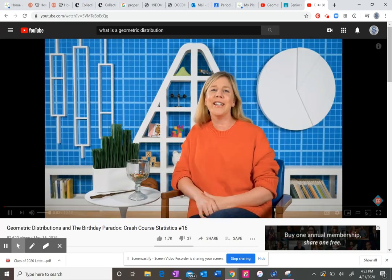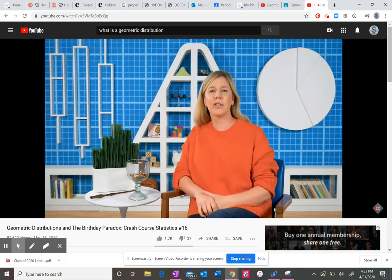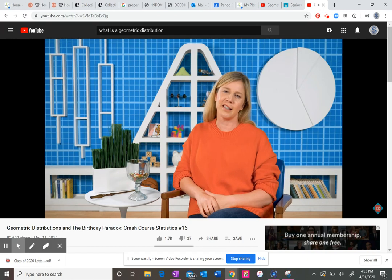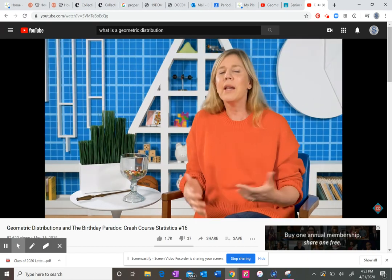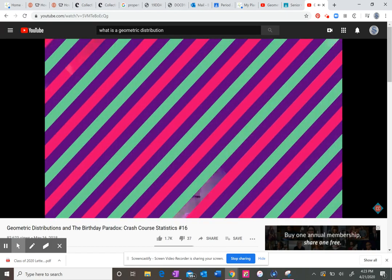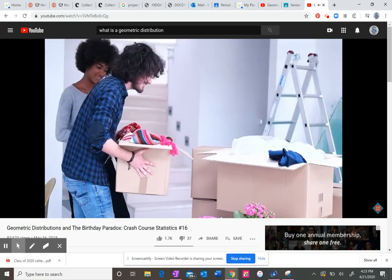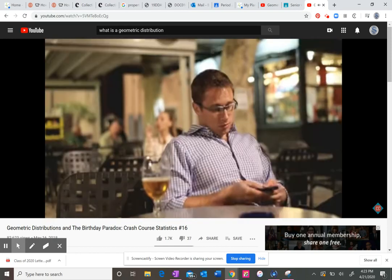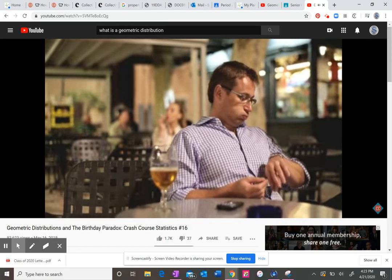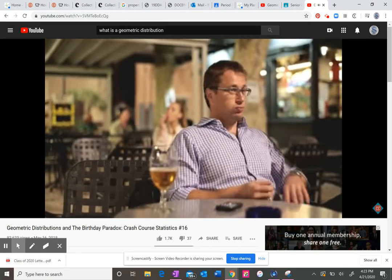Hi, I'm Adrienne Hill, and welcome back to Crash Course Statistics. We have to wait for a lot of things in life. We wait until we're old enough to live on our own or go to college or drive a car, and waiting can suck. And it's even worse when you don't know how long you'll have to wait.